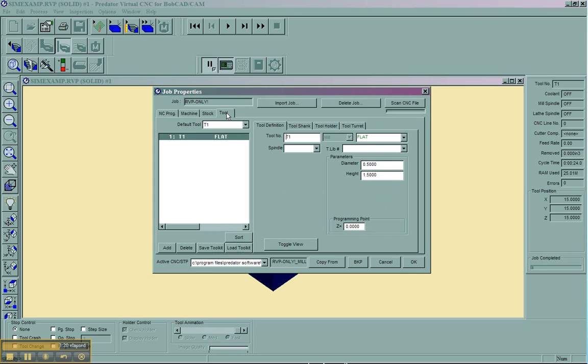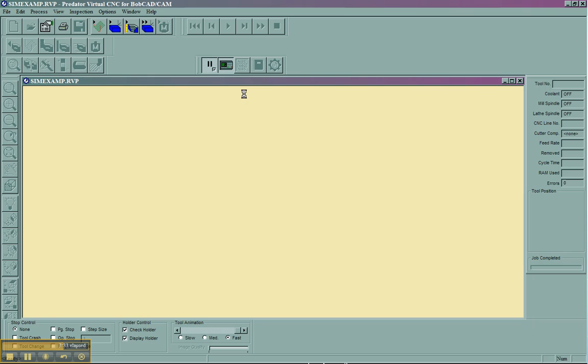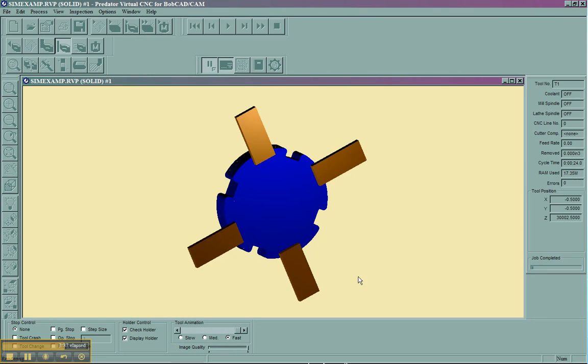Once you change your stock, you have to make sure that your tools are set up. In this case, I have T1. It's a flat end mill, and in this example, I used a quarter-inch end mill. Once the tool is set up, we can then choose OK, and you'll see that the stock, as well as the fixtures, is going to update.